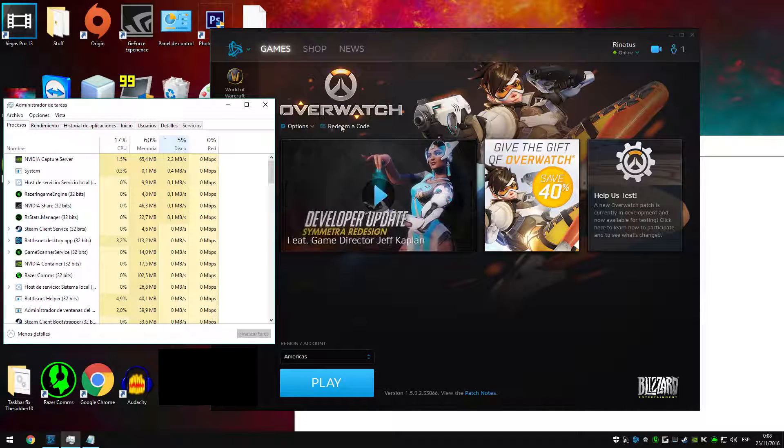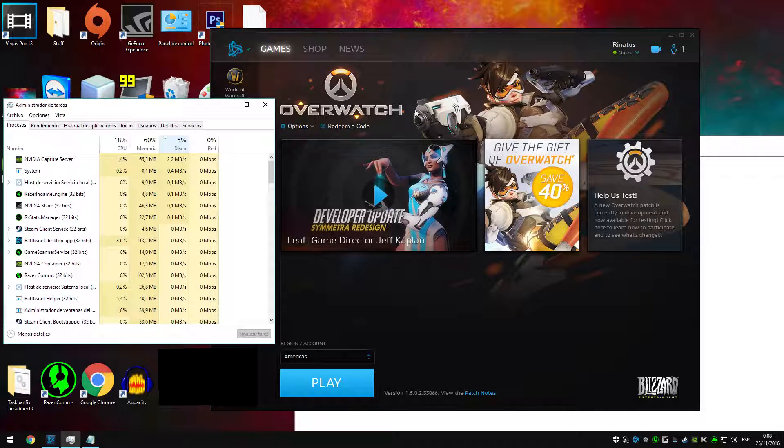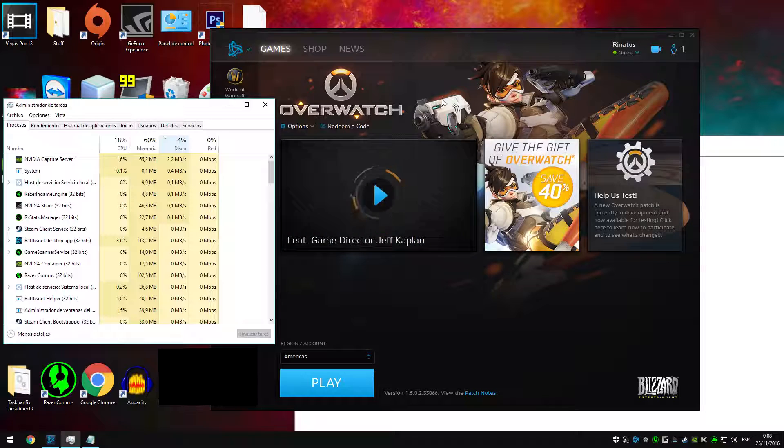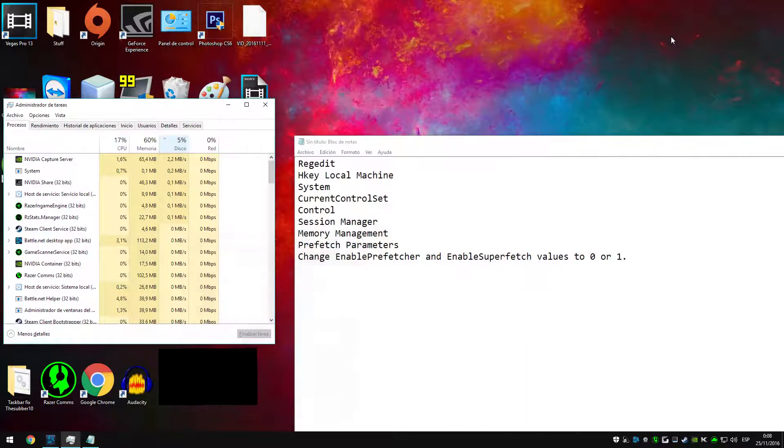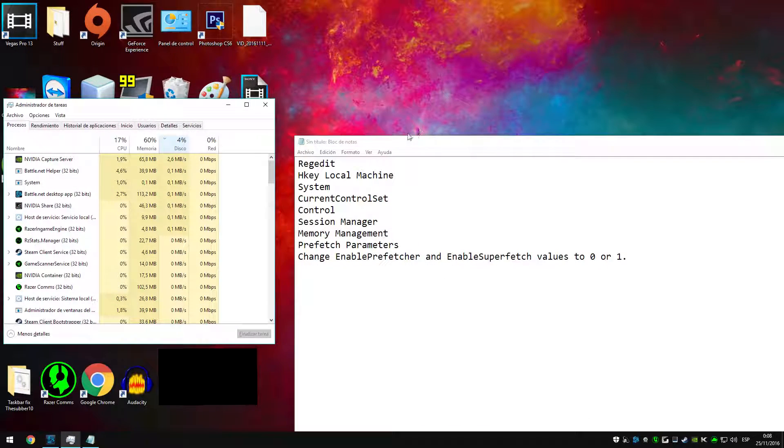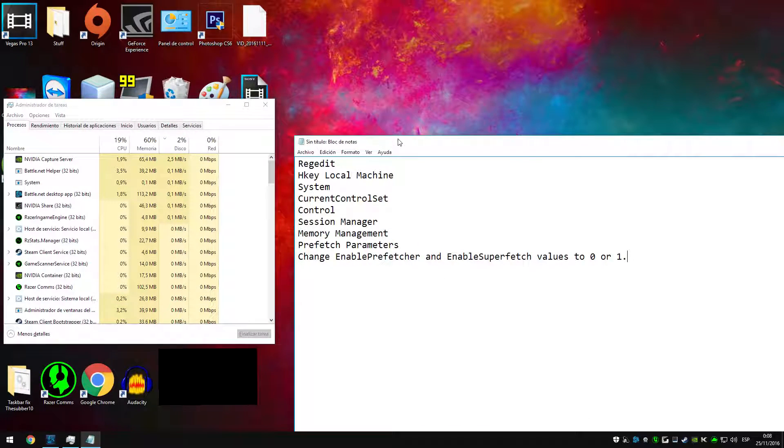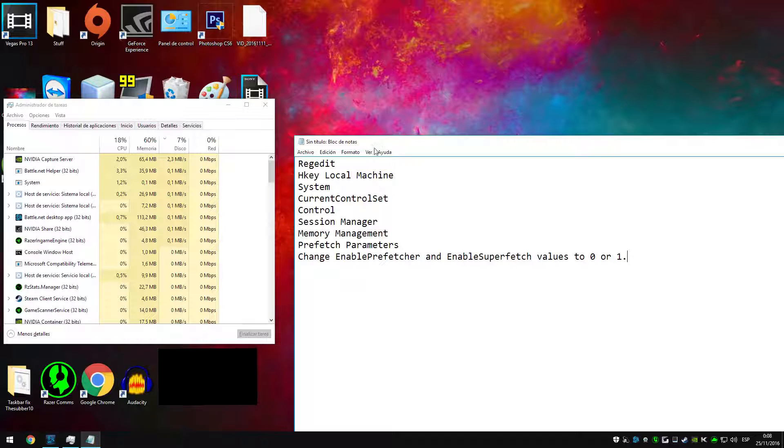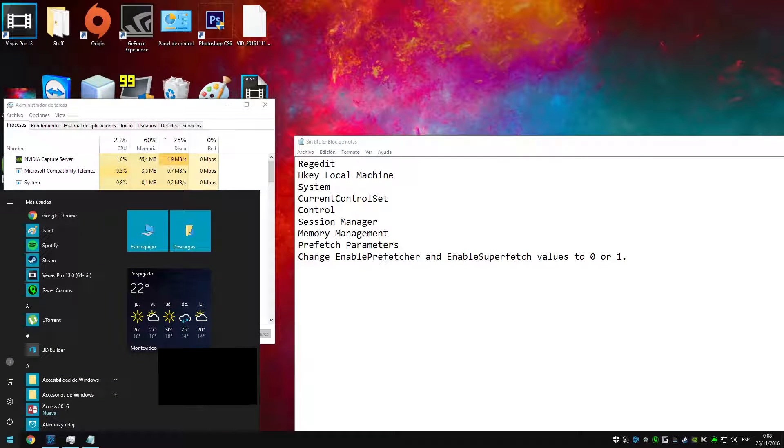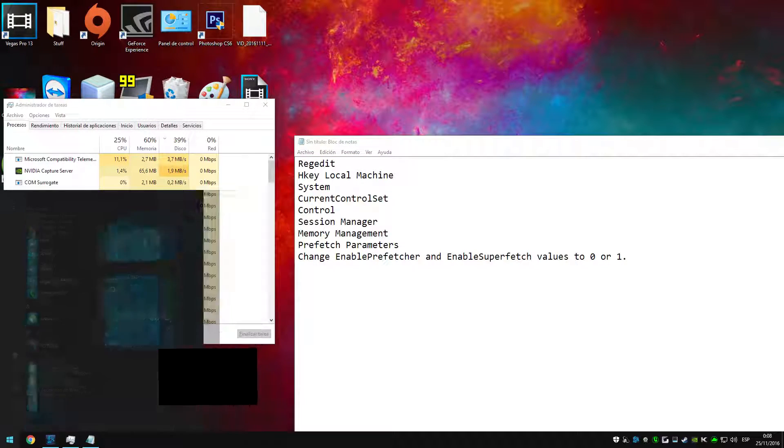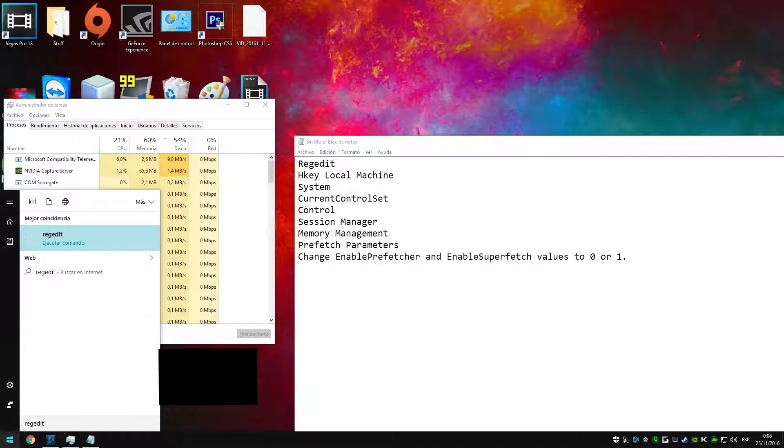Now I saw a solution online which I will be showing you today. This helped me for a couple of weeks and then my PC started acting weird again, so even if this may not last forever, it's a quick fix if you don't want to format your PC yet.